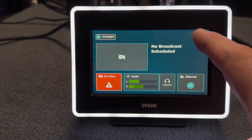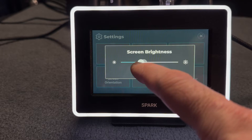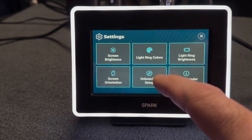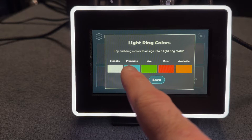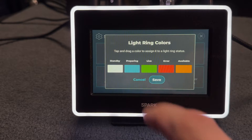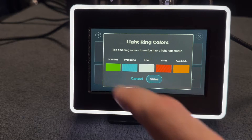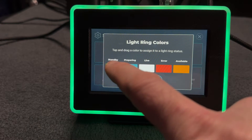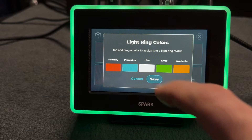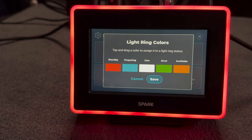There are some other settings — we can click on the settings tab here. We can adjust the screen brightness and change that if you want. The colors on the ring are really cool. There's standby, preparing, live, error, and available. Right now we're in standby. If we want to make standby green, we can go ahead and change that — and now it's green. You can change to different colors; alert is red. It's a really nice LED display.